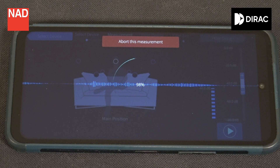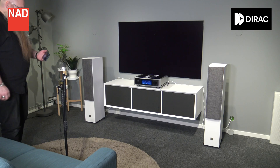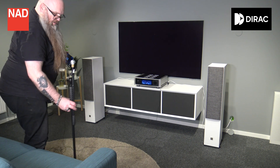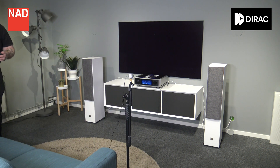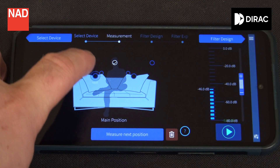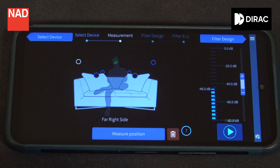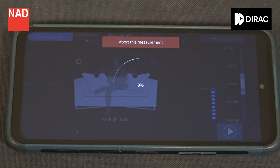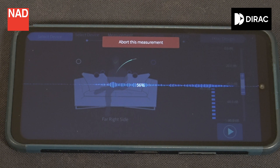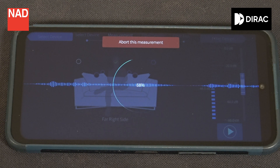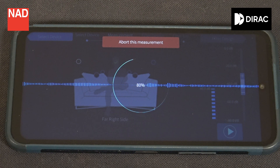Now with your first point measured, you need to move your microphone to the next point. You will easily see in the app where it's going to be, and with that done you can measure the next point. Continue to do this until you have all points measured. Note that the more precise you are, the better result you will get.